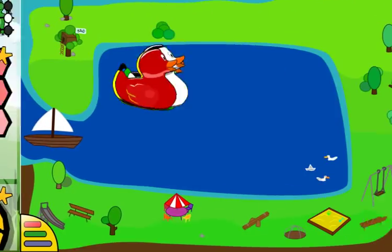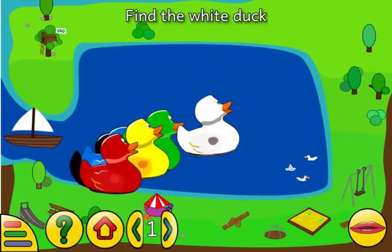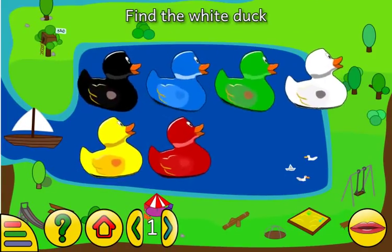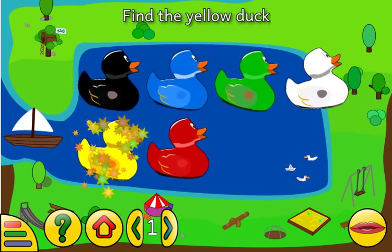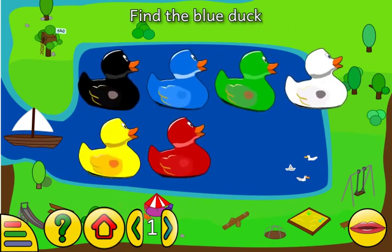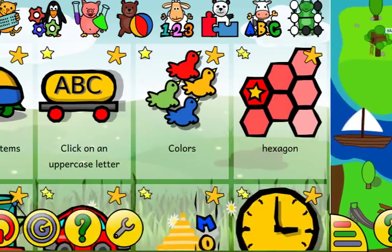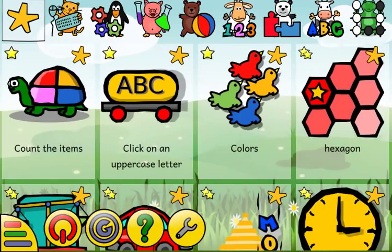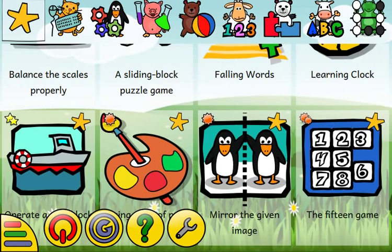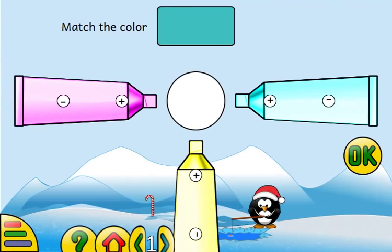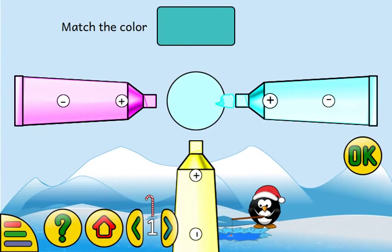Click on the right color. Yellow. Blue. Match the color by moving the sliders on the tubes of paint.